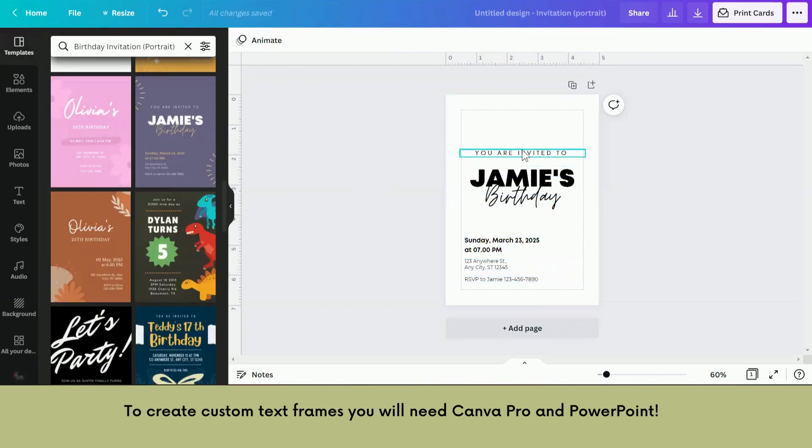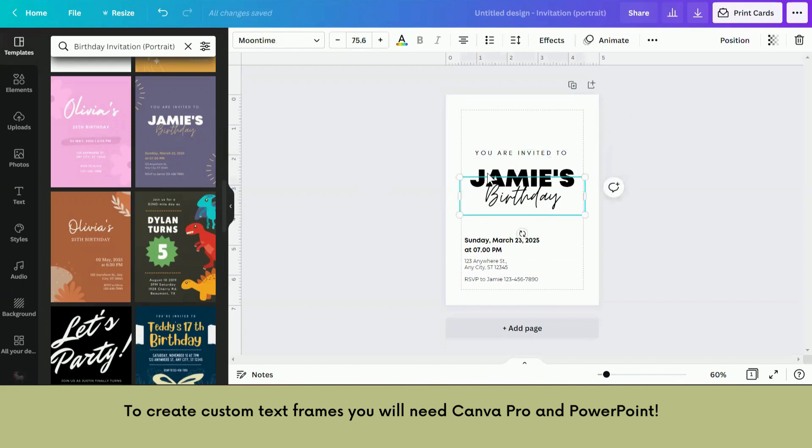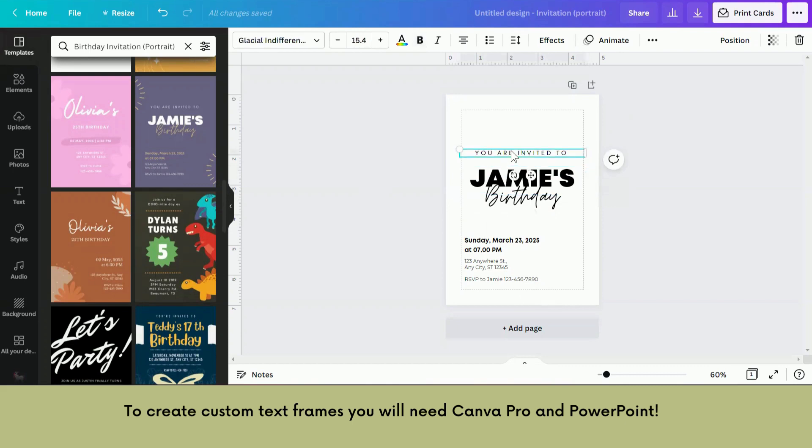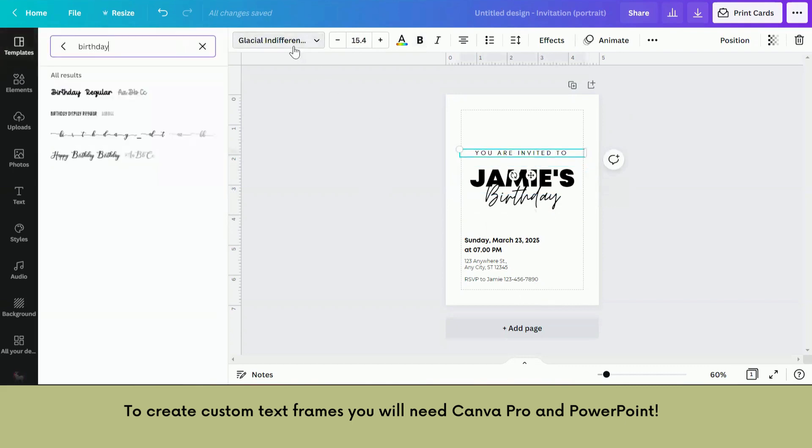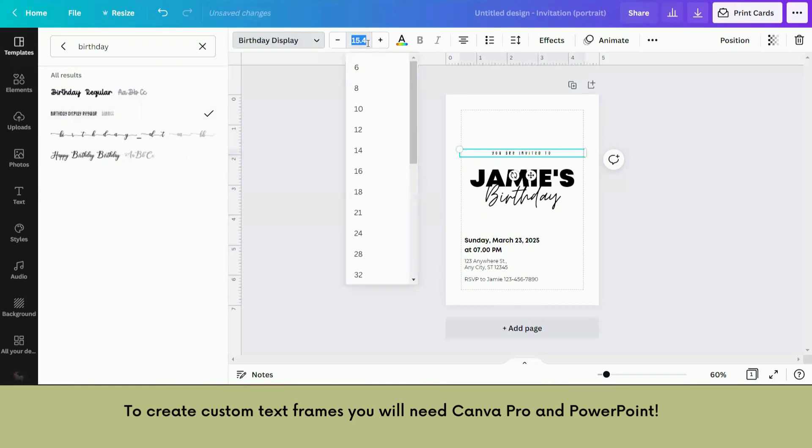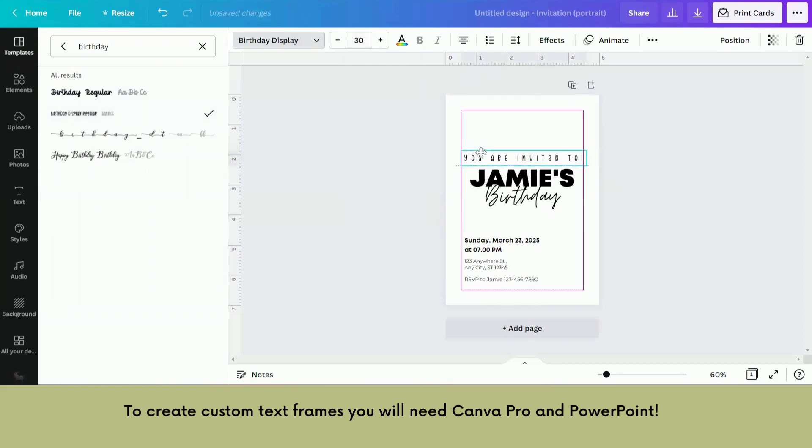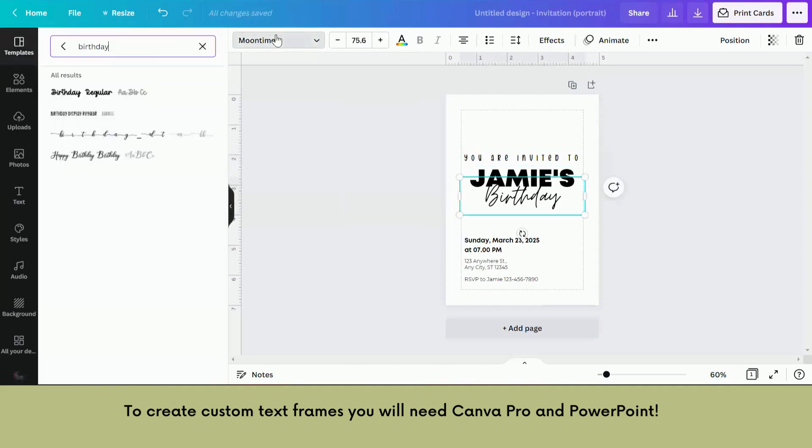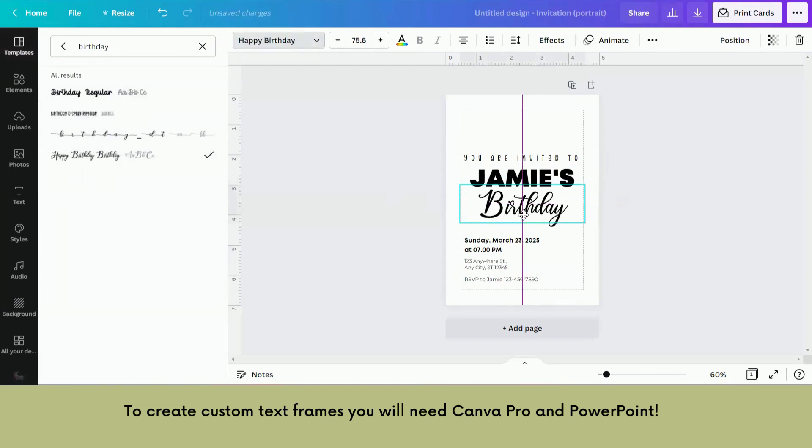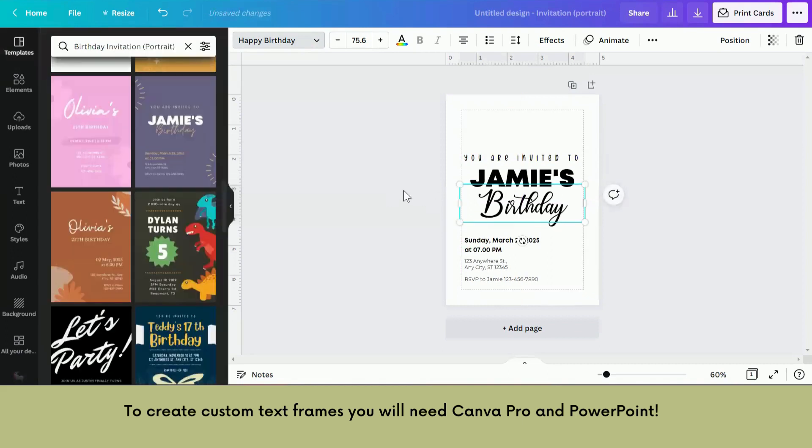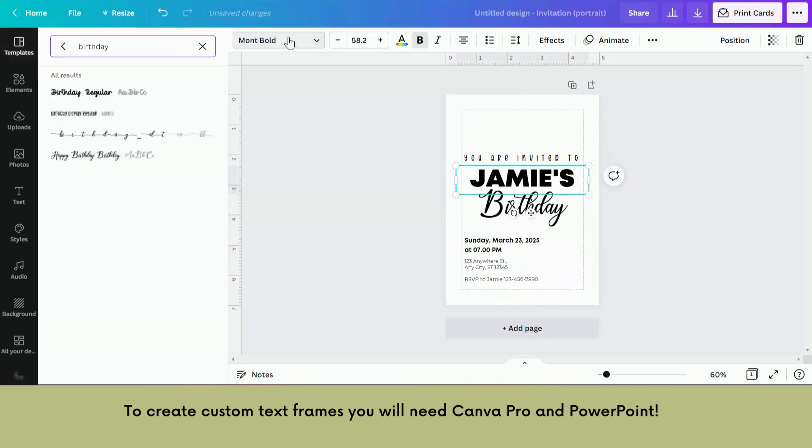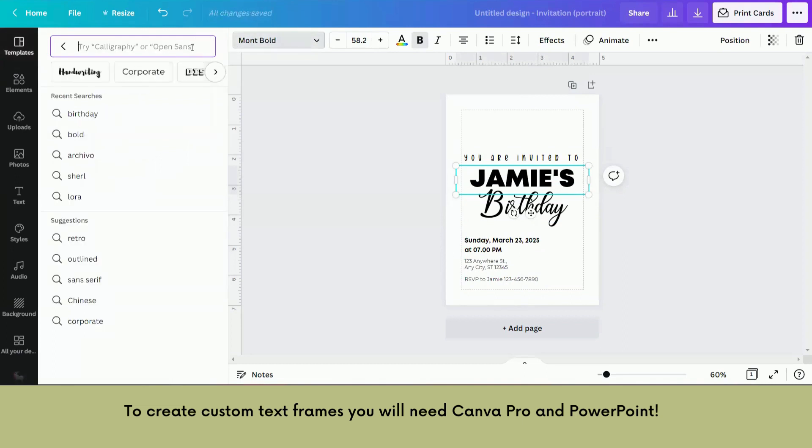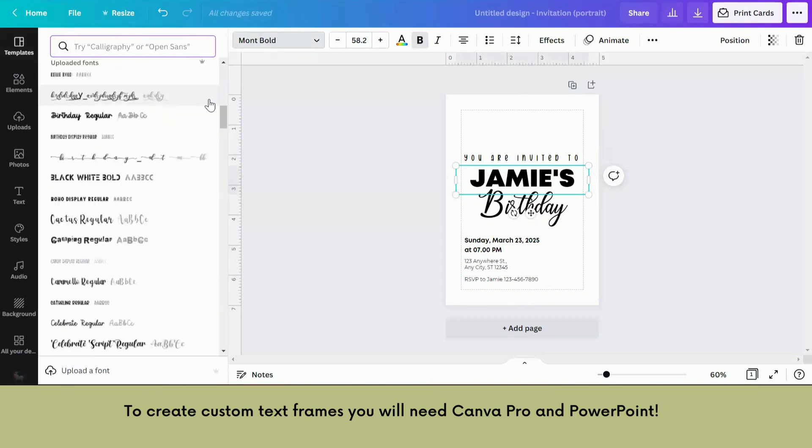All right, so this bit and this bit are the bits I'm going to change because the name will change depending on who it's for. So let's just change this text. These are texts that I have uploaded so you probably won't have these, but I'm just going to show you how it all works and you can use whatever text you like. So let's change this one to Happy Birthday. And even this Jamie's one, it's a pro font so let's just change that.